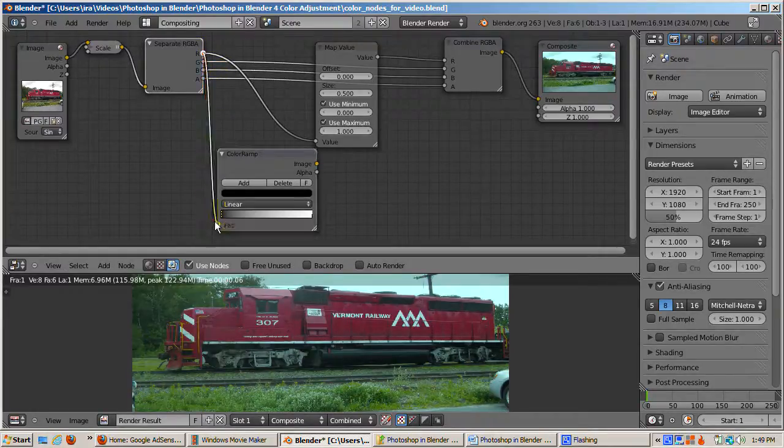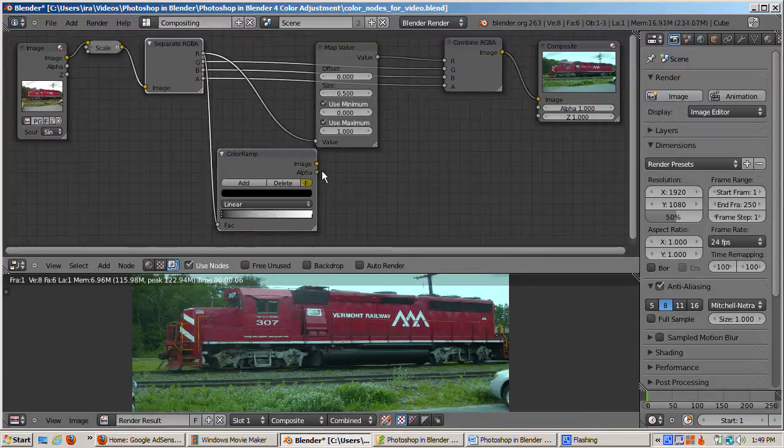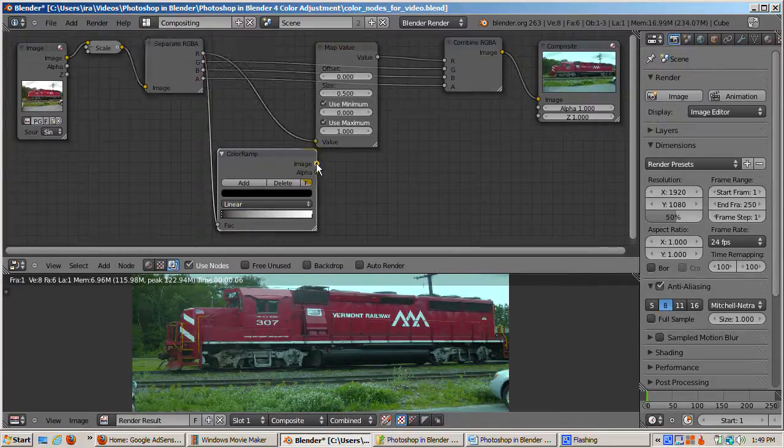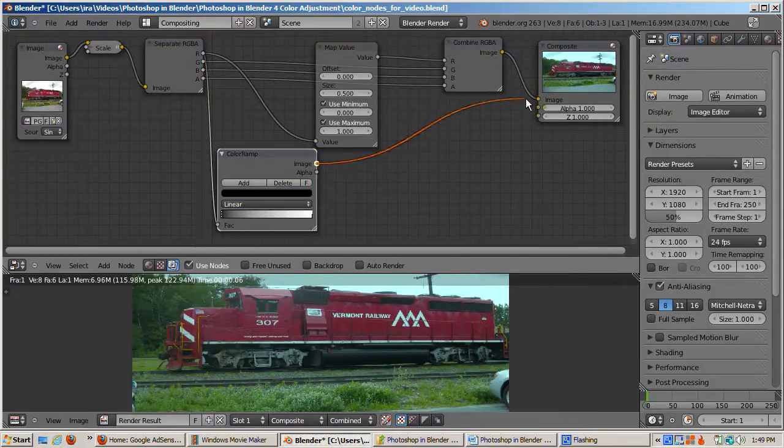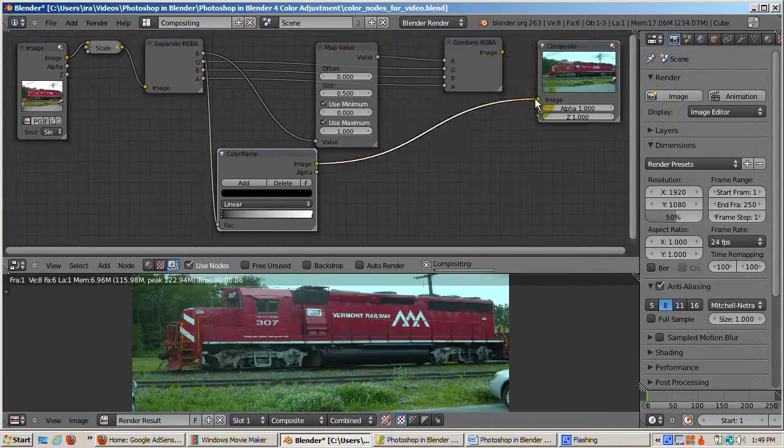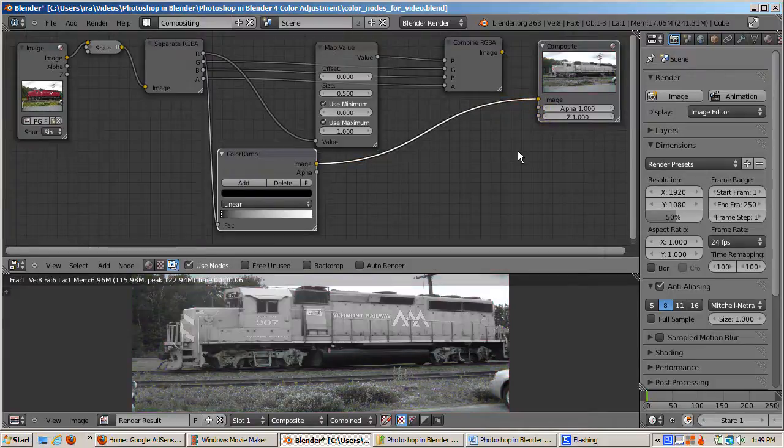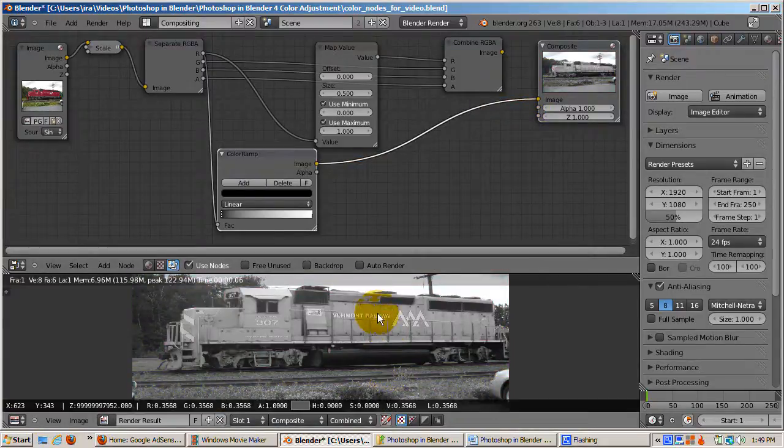I'll hook up the scaled locomotive image to the FAC, factor socket, of the color ramp, which then evaluates the percentage for each pixel. And then I'll feed the result to the composite node. Then I'll sample the composited result.